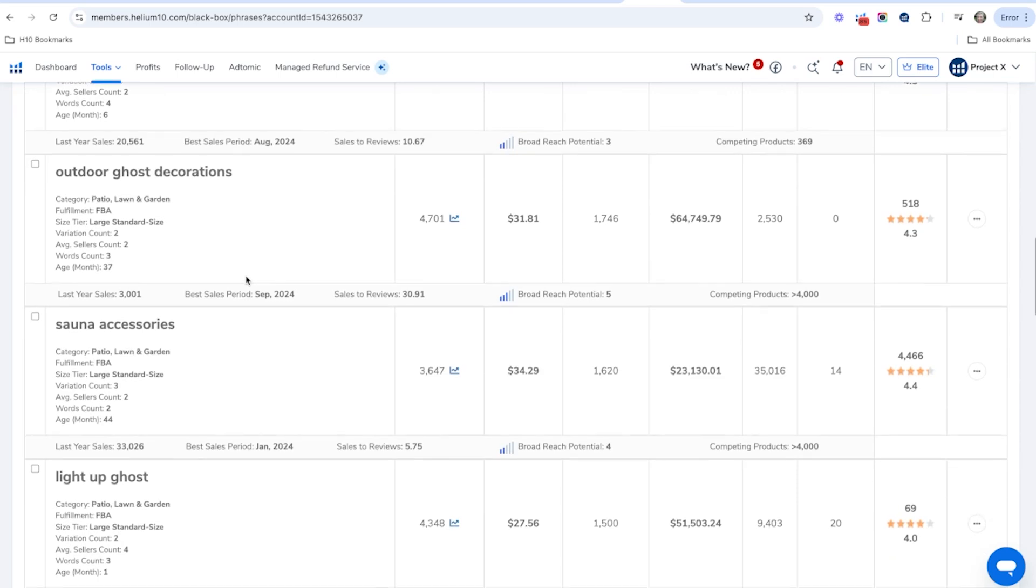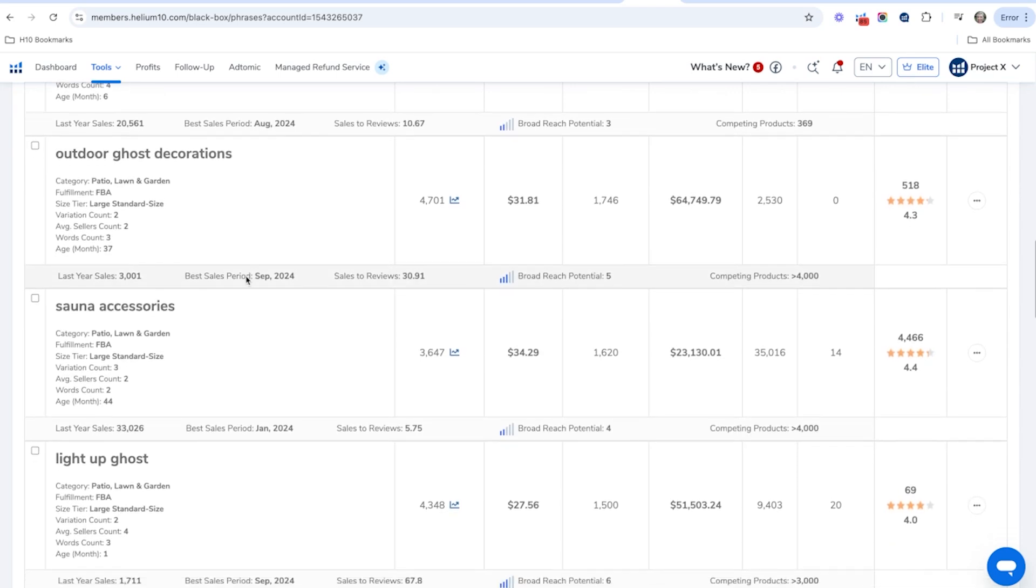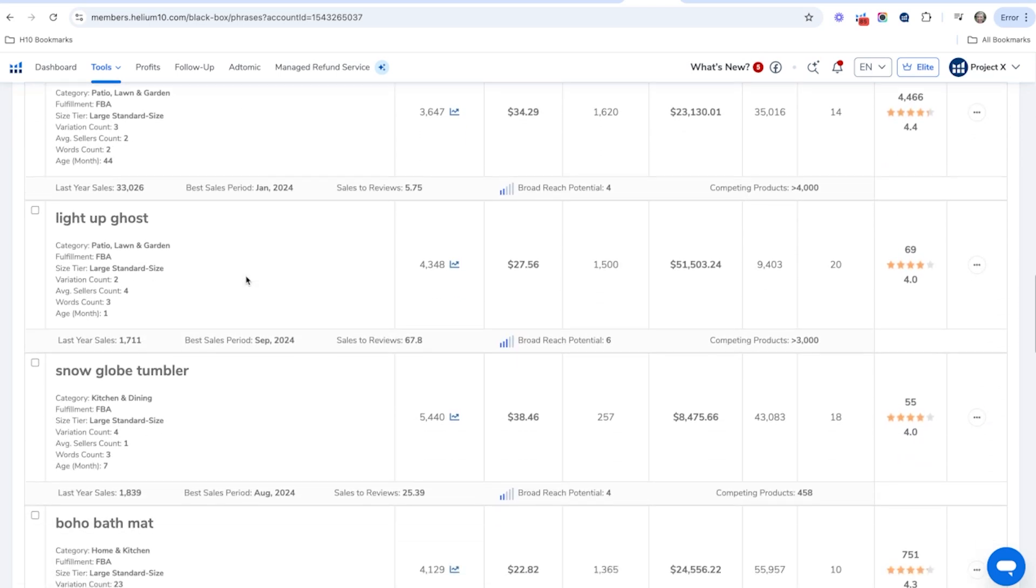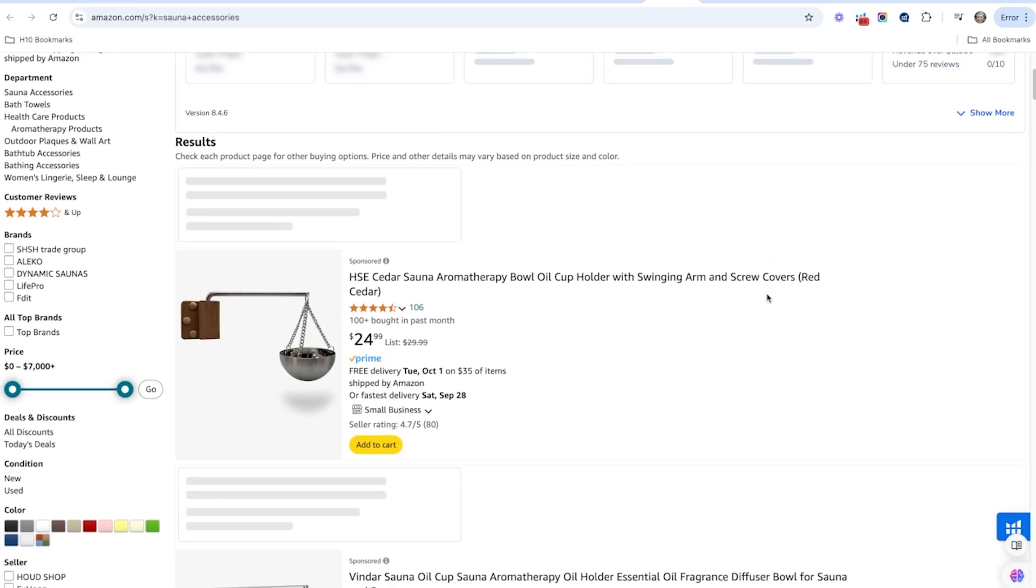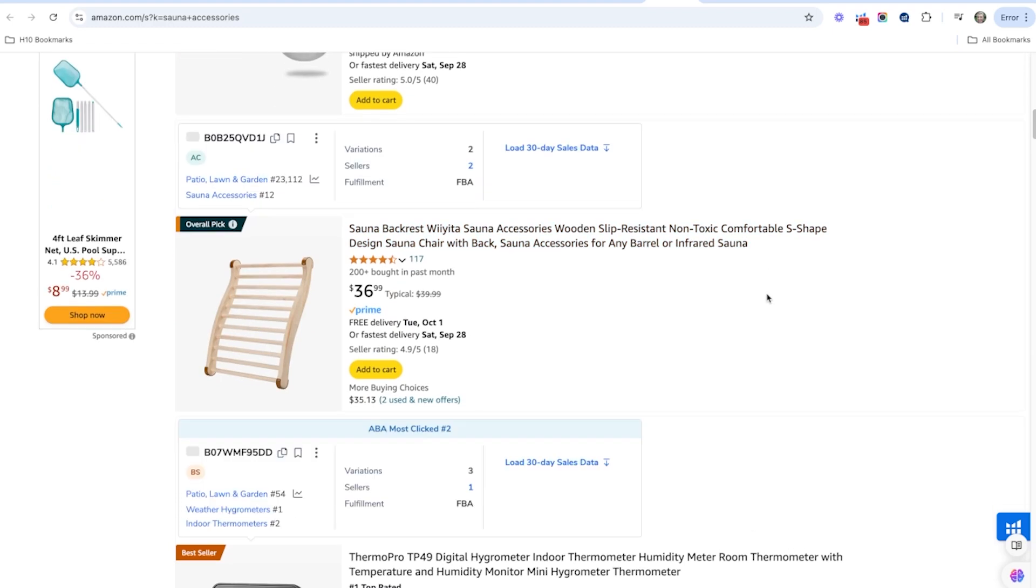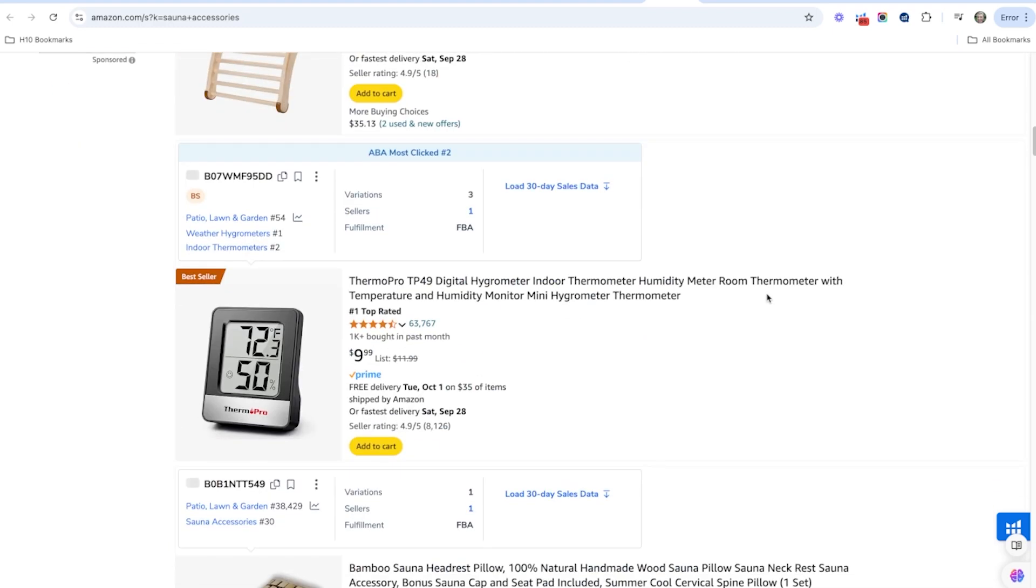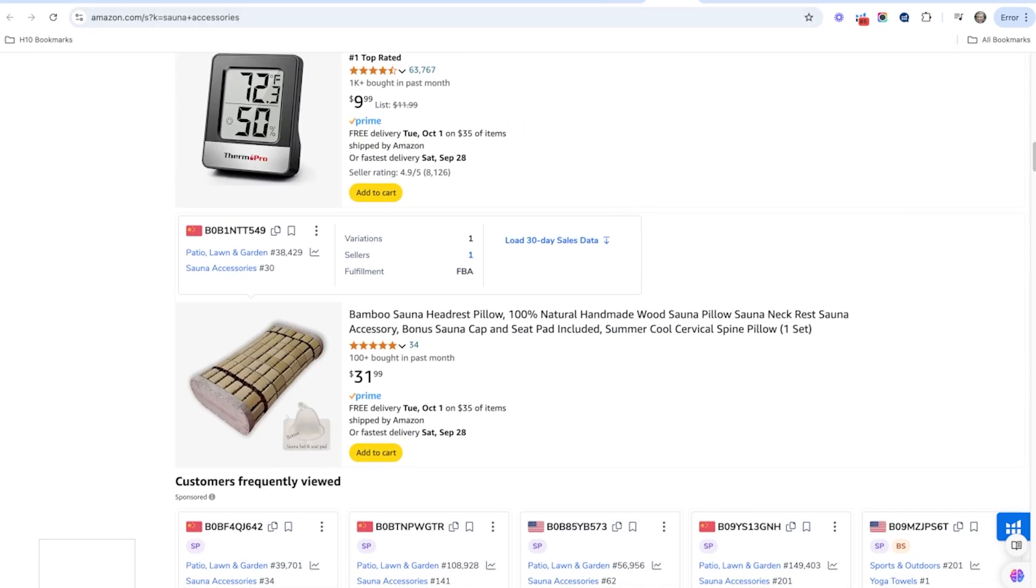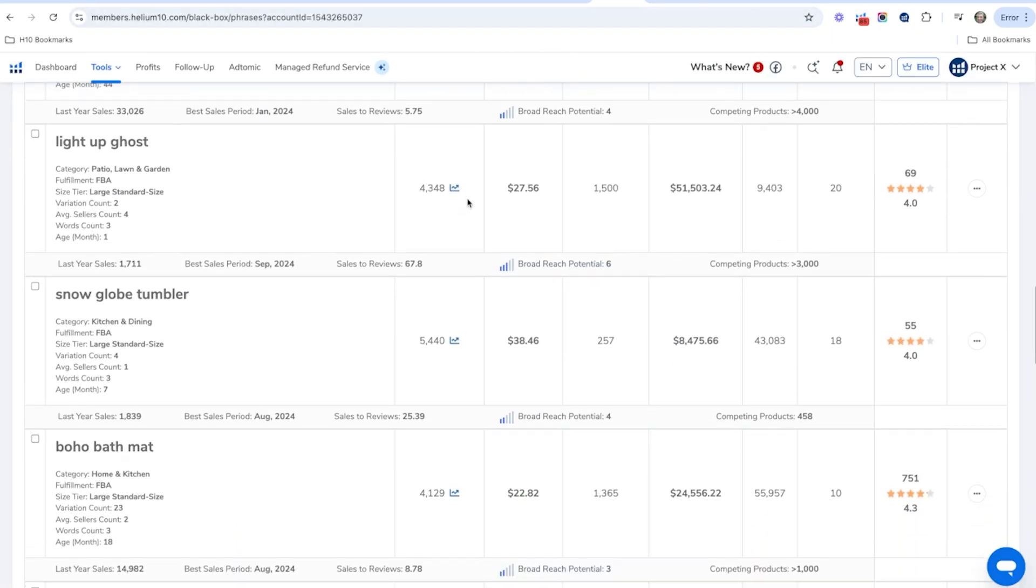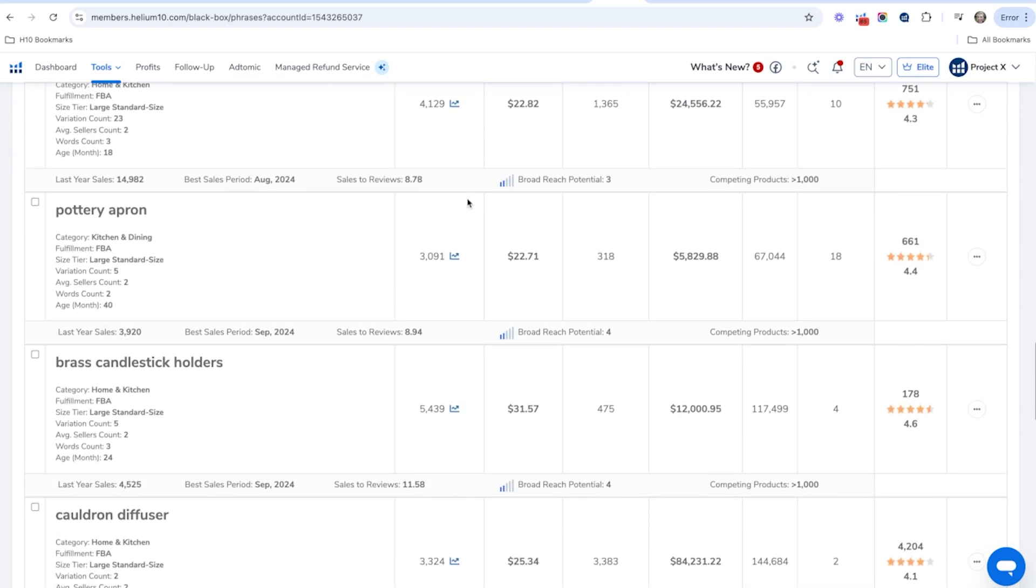We've got outdoor ghost decorations because Halloween's coming up, sauna accessories, that might be an interesting one to look at. So let's look at sauna accessories. All right, we've got these kind of like aromatherapy things. So there could be some interesting product ideas here and there, snow globe tumbler, a boho bath mat.